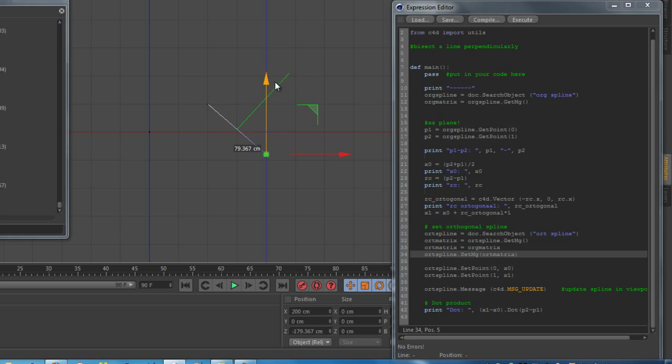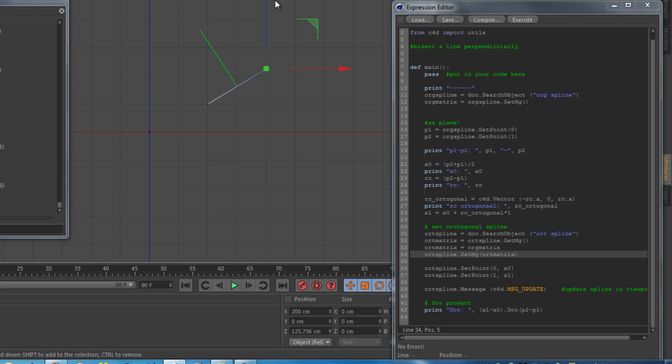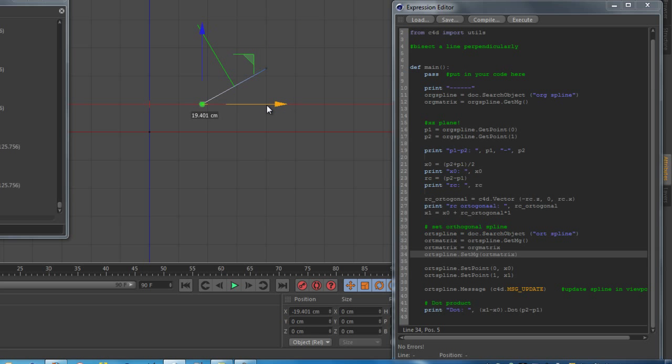And as you can see now everything is okay. When changing those coordinates, we always get a line, a new vector with a 90 degree angle on the original spline.